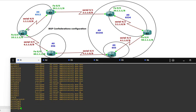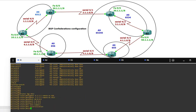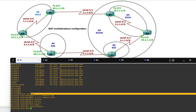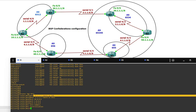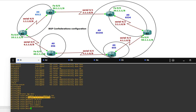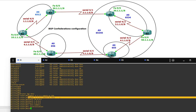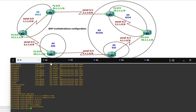Router 1 is in AS 6512 and has two neighbors — one is Router 2 and another is Router 6, which is in AS 656. So: router BGP 6512, neighbor 6.1.1.2 remote-as 656 (which is Router 6), and neighbor 1.1.1.2 remote-as 6512 (same AS). You can see the networks.